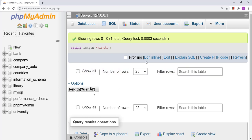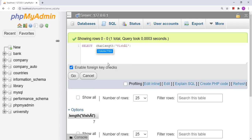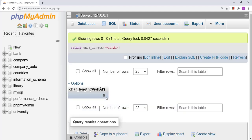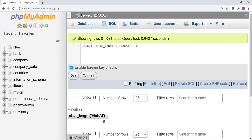The next function is CHAR_LENGTH. The CHAR_LENGTH function returns the number of characters in the string. In the case of LENGTH we got output 7, but now with CHAR_LENGTH we get output 6. So the difference is: CHAR_LENGTH returns the number of characters in a string, while LENGTH returns the number of bytes occupied by a string.